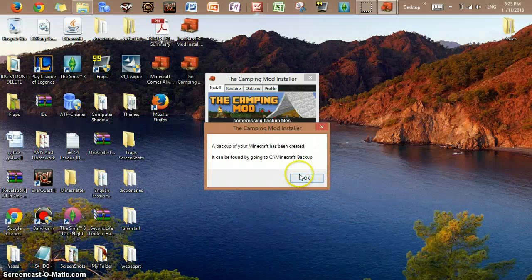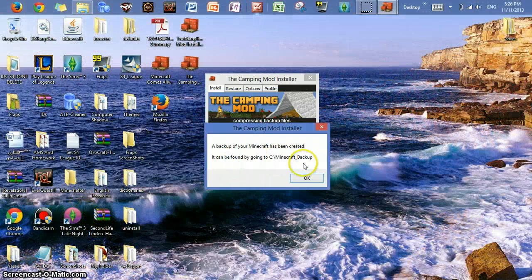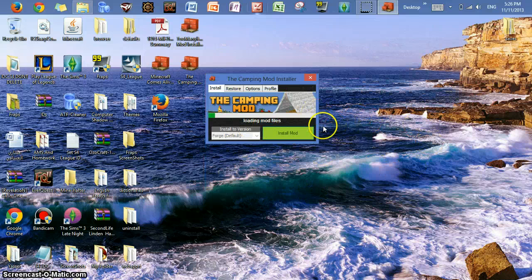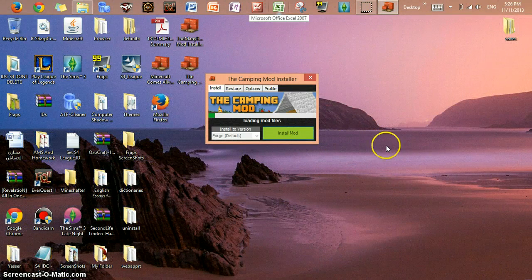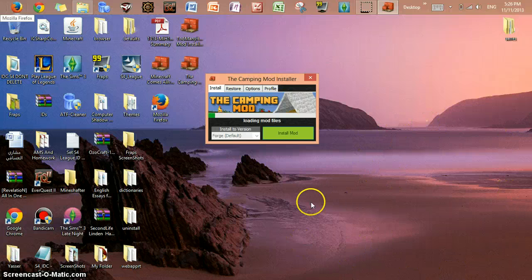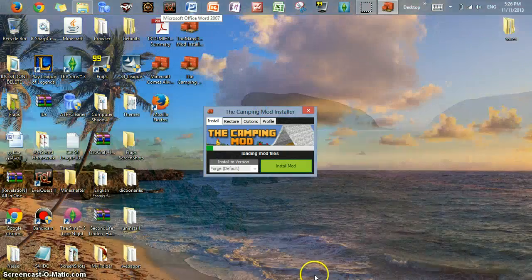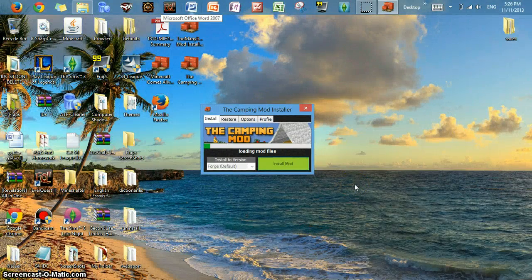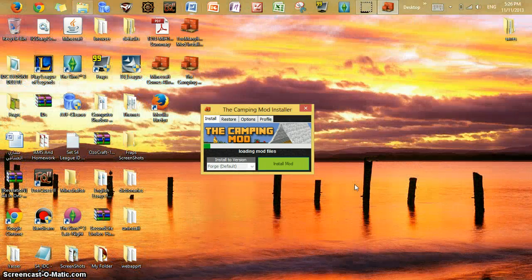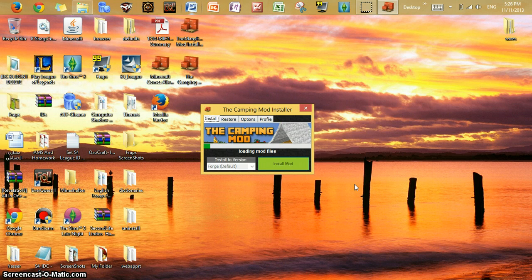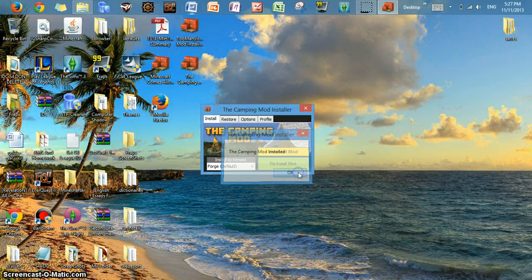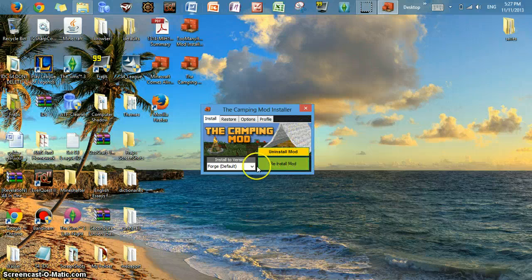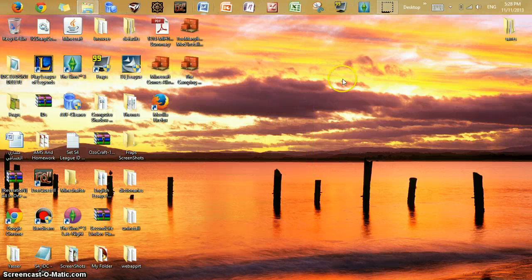Okay guys, I'm back. It backed up my folder — it can be found in Minecraft. Just go to the backup folder if you want to find it. When you click OK, it starts installing the mod — you don't have to click install mod again. Let's wait for it to load. It will not take a long time, do not worry. The camping mod has been installed! There's also an uninstall mod button and a reinstall mod button in case you want to reinstall it.